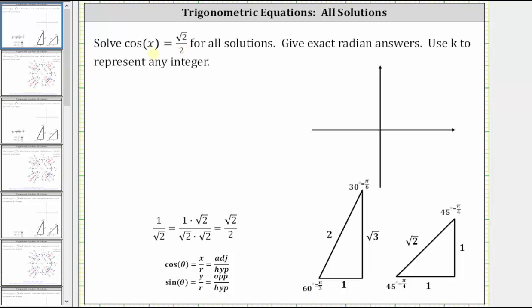First, notice how the cosine function value is positive. On the coordinate plane, cosine theta is equal to x divided by r, which means cosine is positive where x is positive. And x is positive in the first and fourth quadrants.